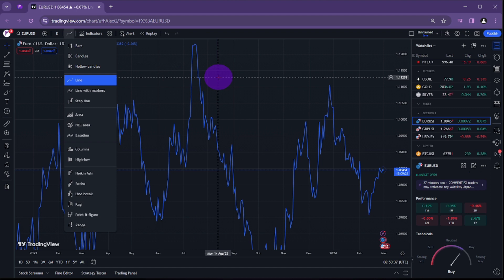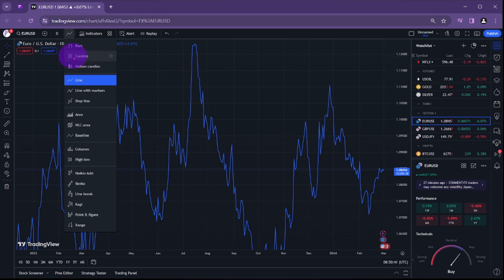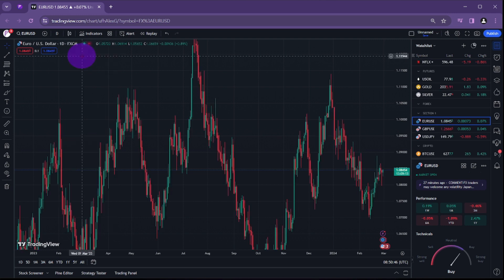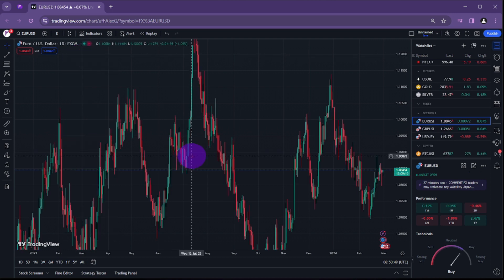If you want to change your chart to candlestick, all you need to do is to click the candles here. And what that will do is it will change your chart to the candlestick.